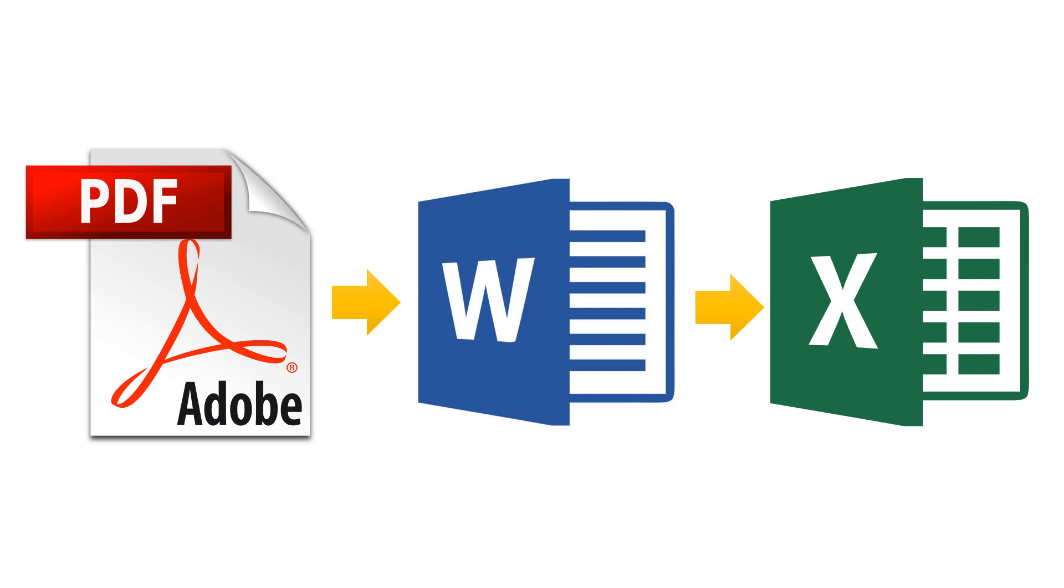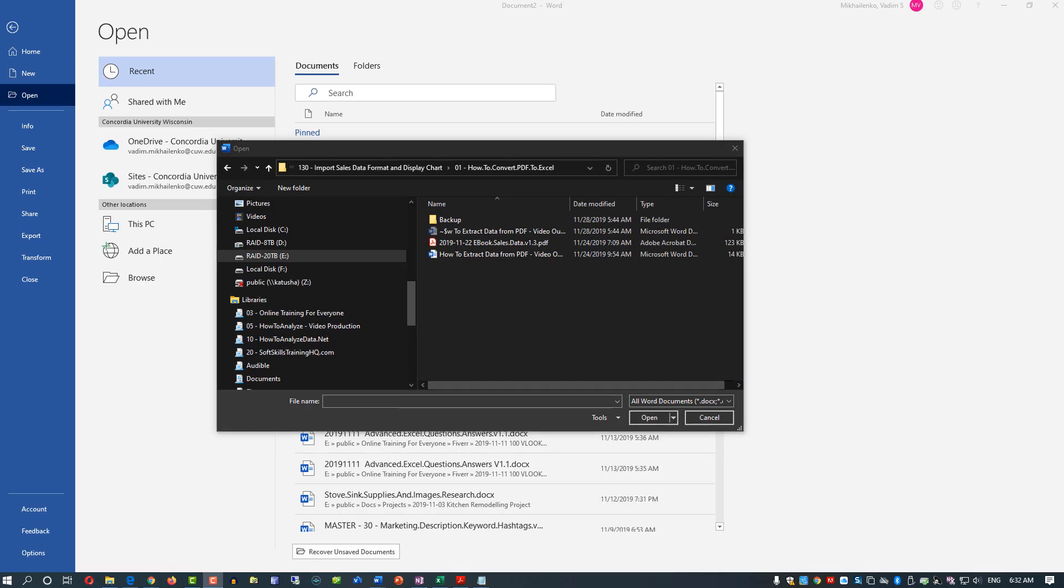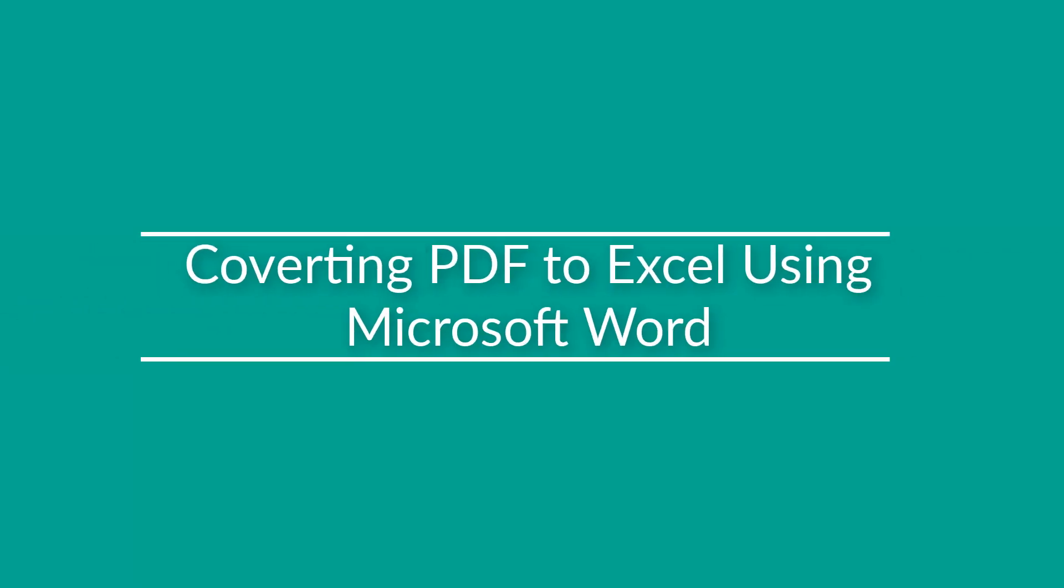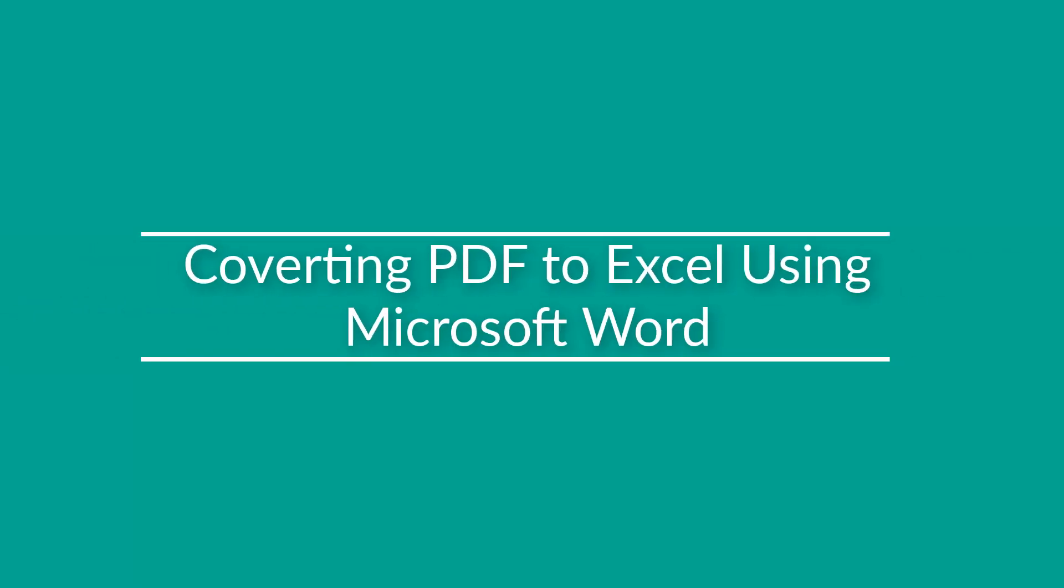In this video, we'll look at how to import PDF data into Excel using Microsoft Word. Microsoft Word allows opening PDF files for editing.